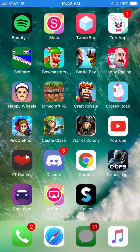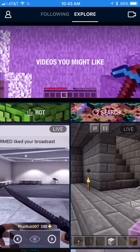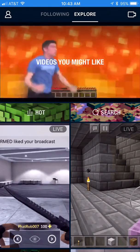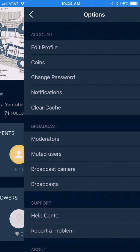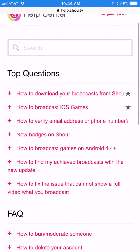So once you've done those three things, go to Show and this is what it'll pull up. Go ahead and click the top left-hand corner, click the little person button, and click the gear-looking symbol on the upper right. Then go down to Support and then Help Center right there. The first thing it says is 'How to download your broadcast from Show.'